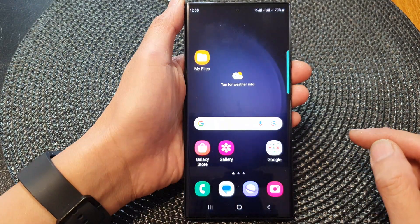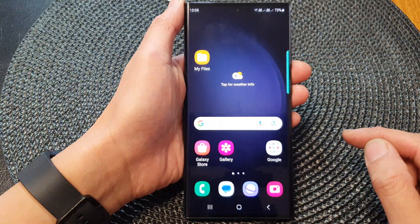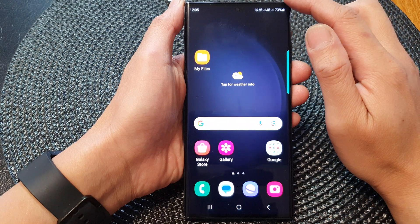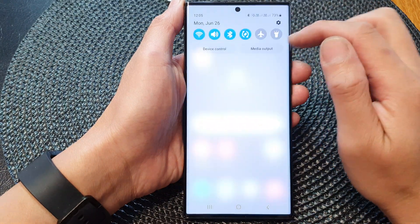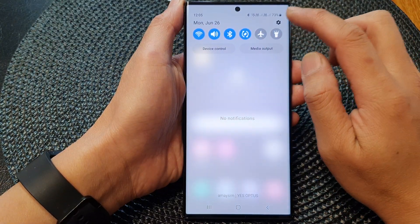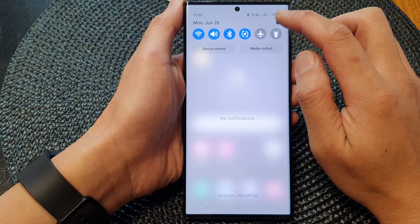First, tap on the home button to go back to the home screen. And from the home screen, swipe down at the top, then tap on the settings icon.